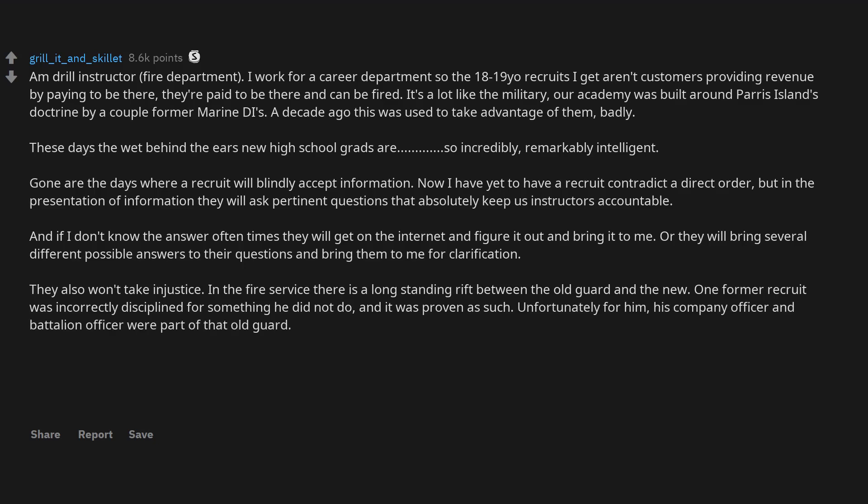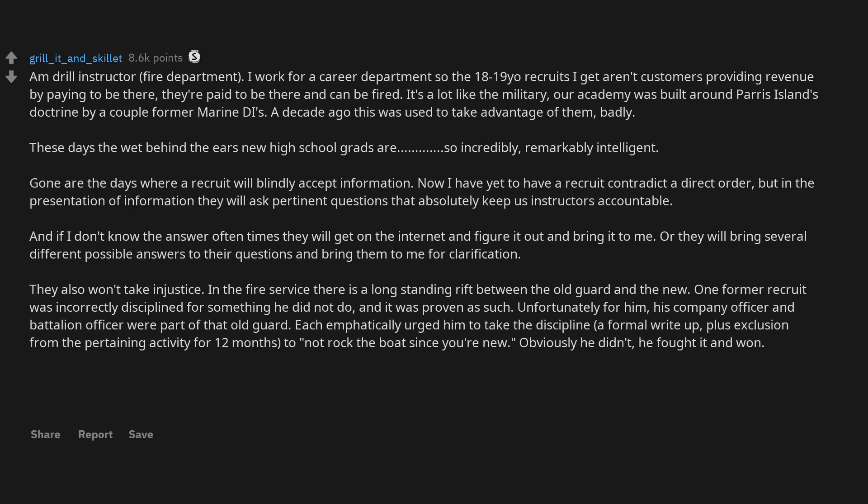Each emphatically urged him to take the discipline, a formal write-up, plus exclusion from the pertaining activity for 12 months, to not rock the boat since you're new. Obviously he didn't, he fought it and won.